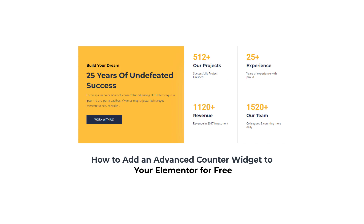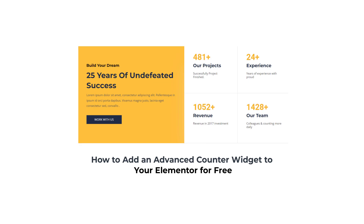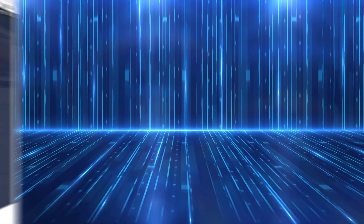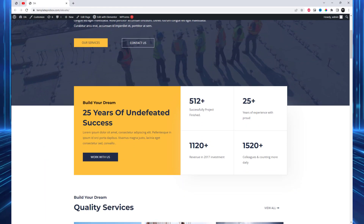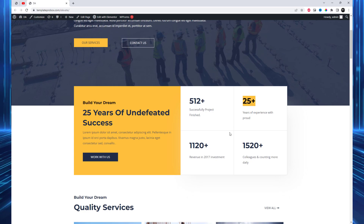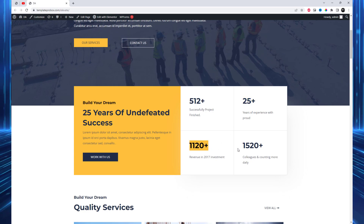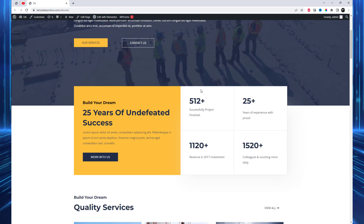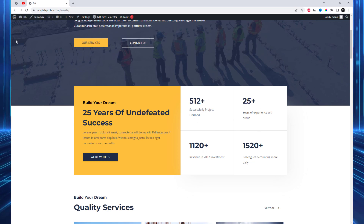Are you looking to add an advanced counter with a description to your Elementor website? Look no further. In this video, we'll show you how to do it for free using the SPro Elementor Add-ins plugin and its powerful counter widget. In this current website, we will add an advanced counter and replace this simple text widget.